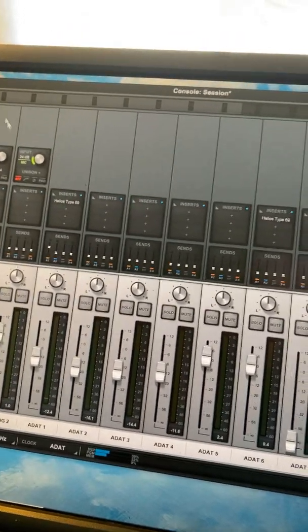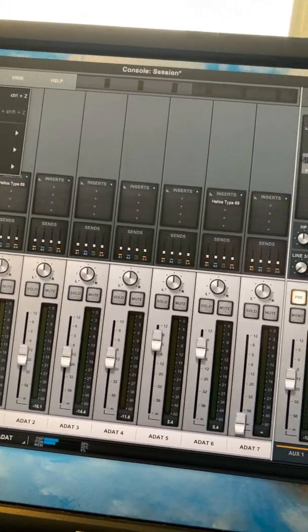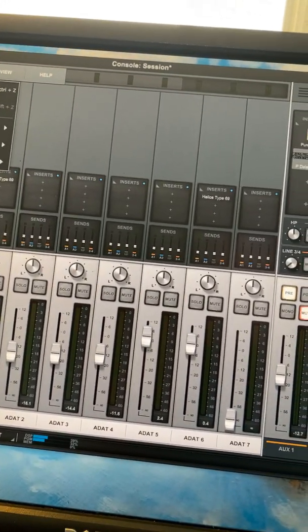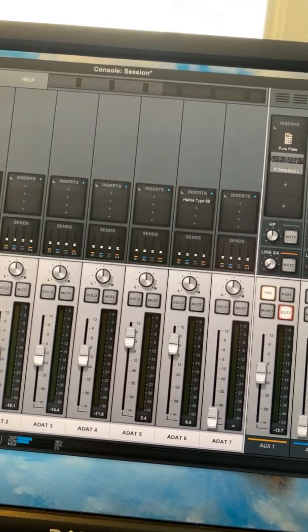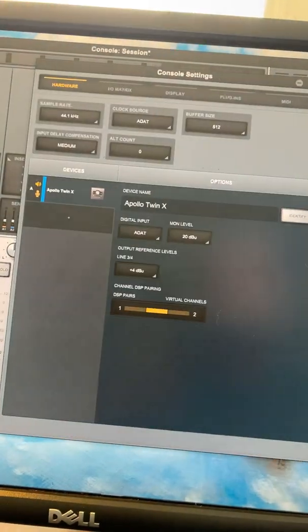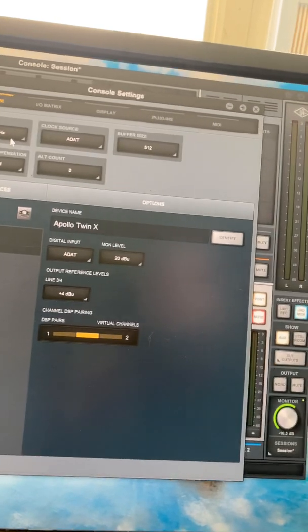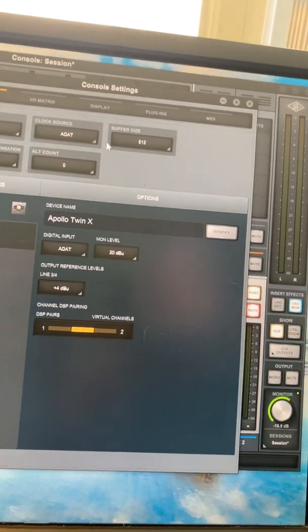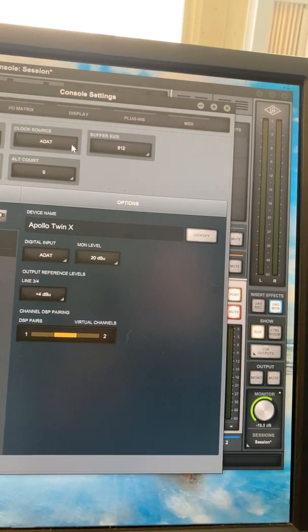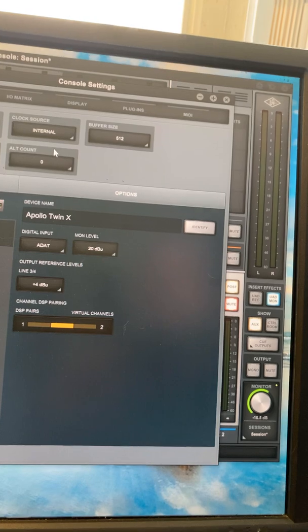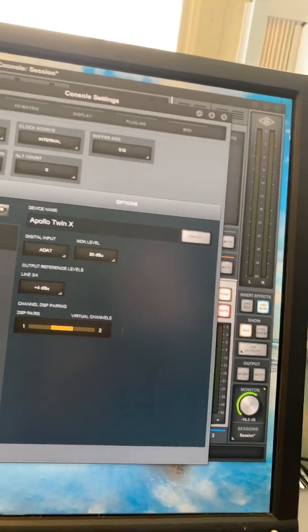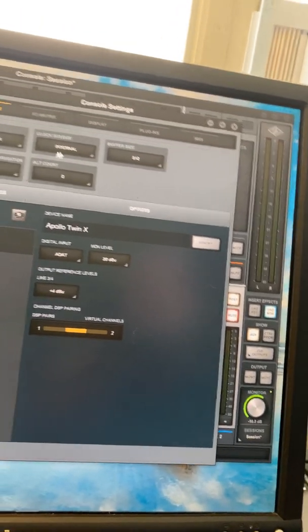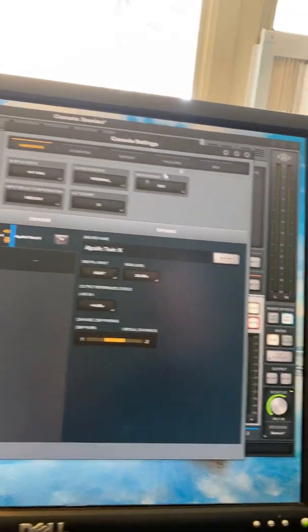I went here to View - actually you can catch it a couple ways. View, Settings, Hardware - there's your sample rate, clock source, ADAT. I don't think you have to open that tab.